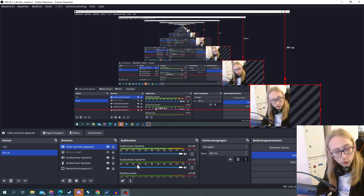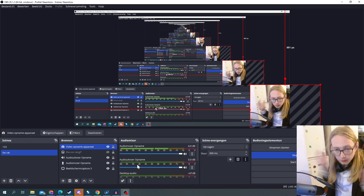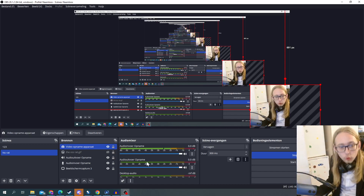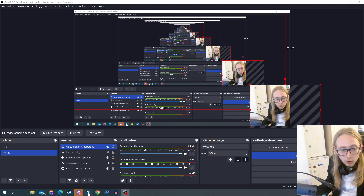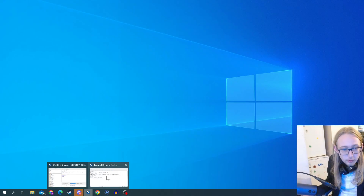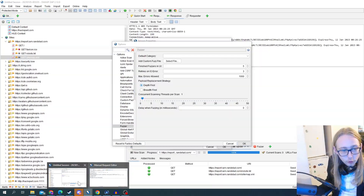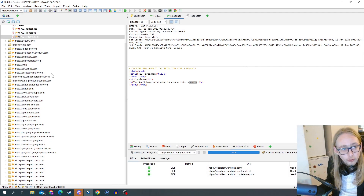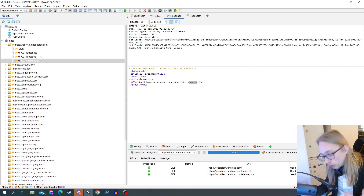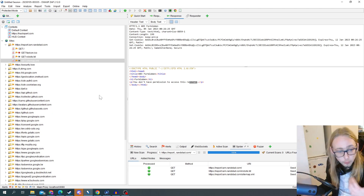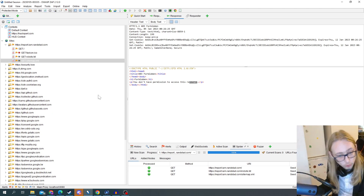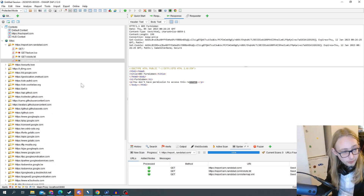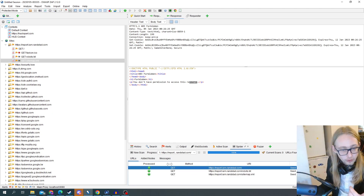Hey, what's up, you amazing hackers! Welcome back to the channel. Today I want to teach you some automation with one of my favorite tools, ZAP. We're going to learn some hacking, some hunting, but also some automation for when you prefer to do some pen testing.